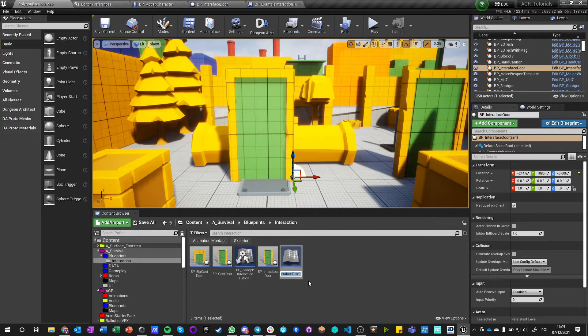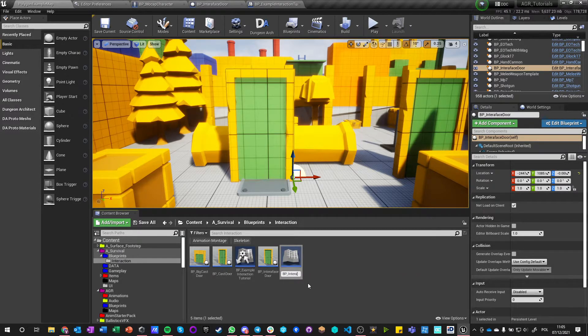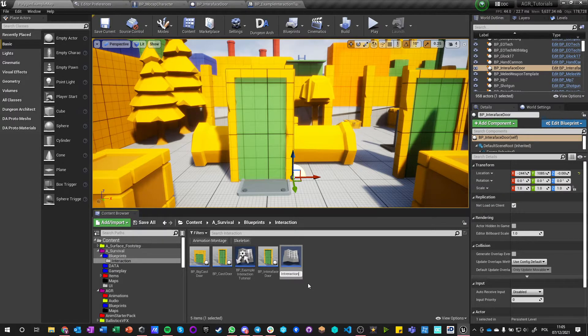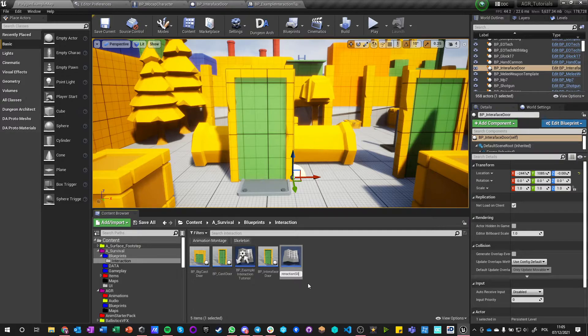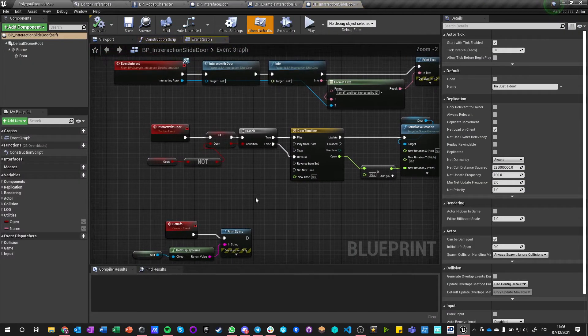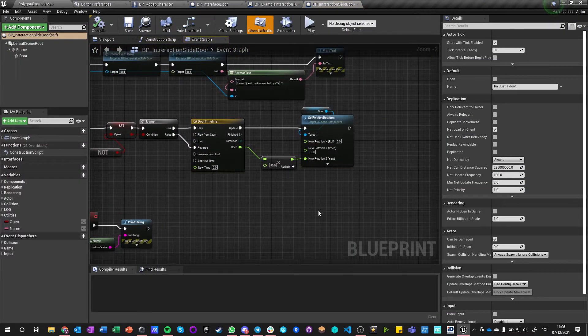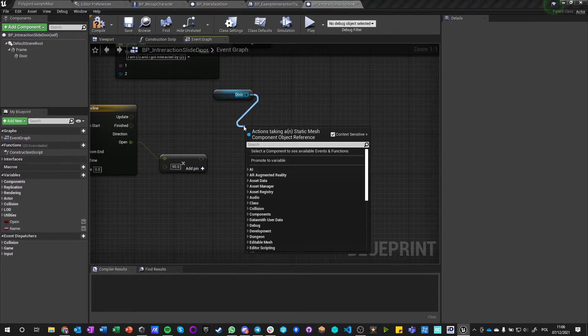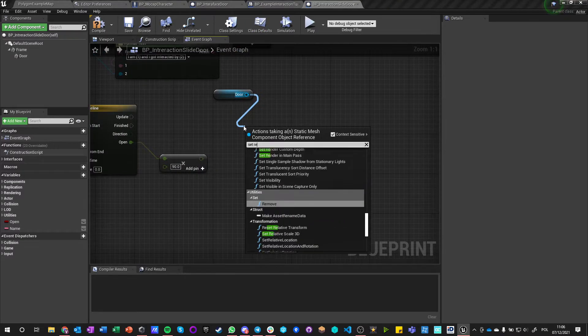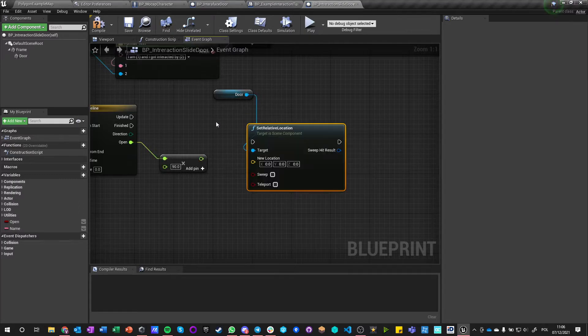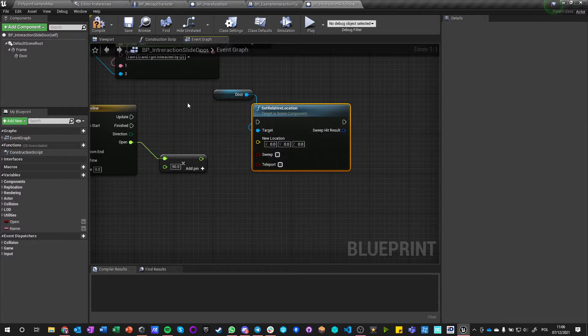And we can call it BP Interaction Slide Door. And in our slider, what we're doing—we're not setting relative rotation, we'll set relative location.